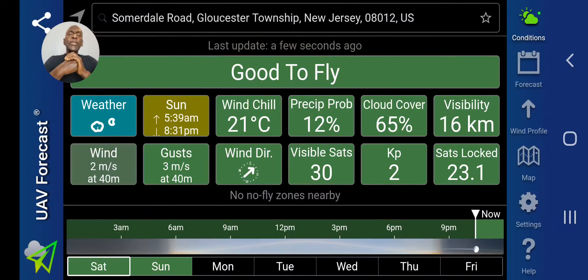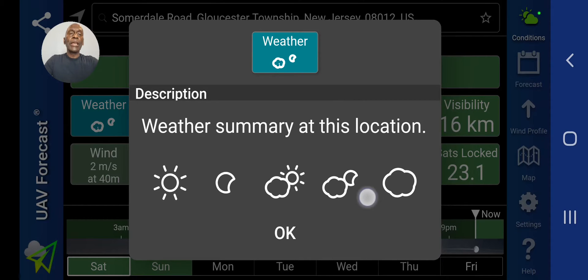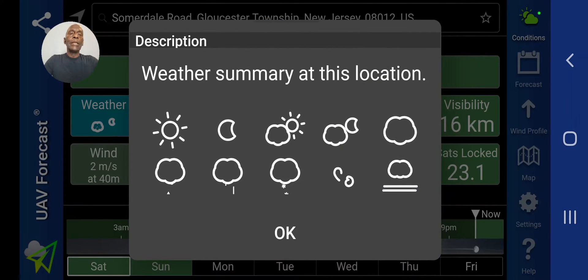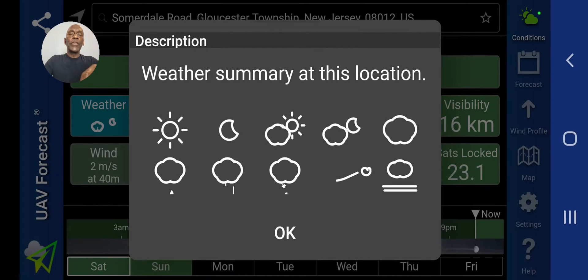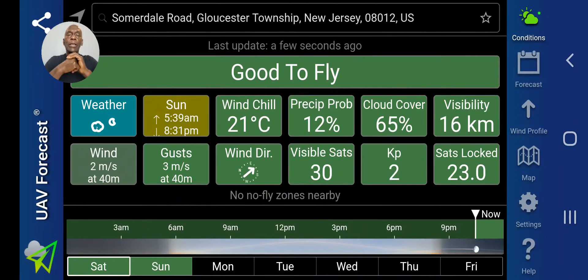Now let's start with the box that says weather. When you tap on that, it gives you a description of the weather summary at that particular location that you want to fly in. You can scroll that and see all the different types of summary. Hit okay, and in that box you will see what the weather looks like at that particular location.